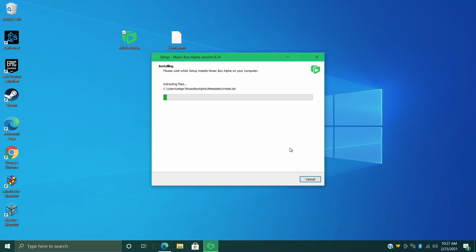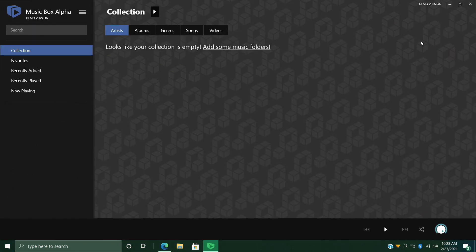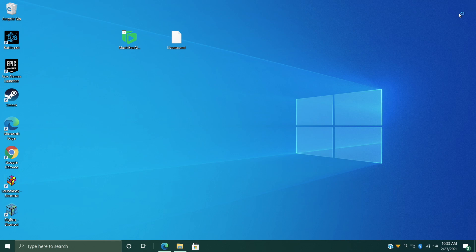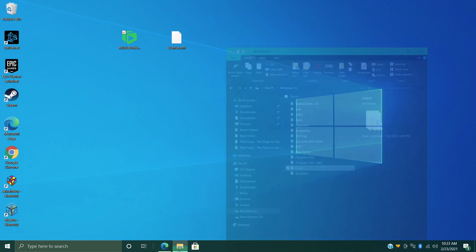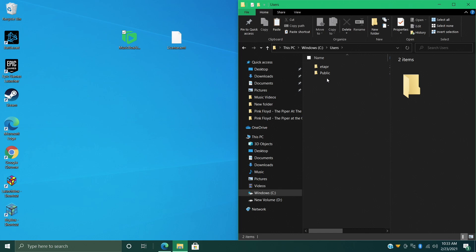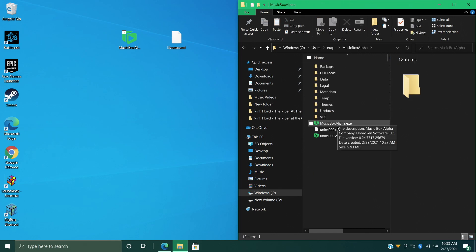All right, so Music Box Alpha is installed and it automatically launched it for me. Up here it's telling me this is the demo version because I haven't placed my license file in the correct folder. So I'm going to shut this down and I'm going to head over to my installation directory - C drive, users, username, Music Box Alpha - and I'm just going to place my license.xml right in here.